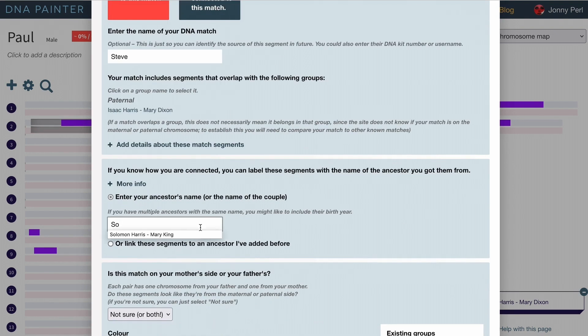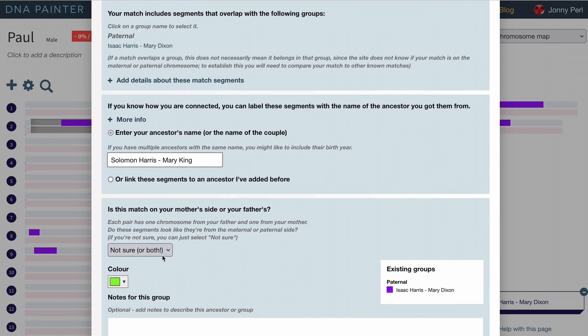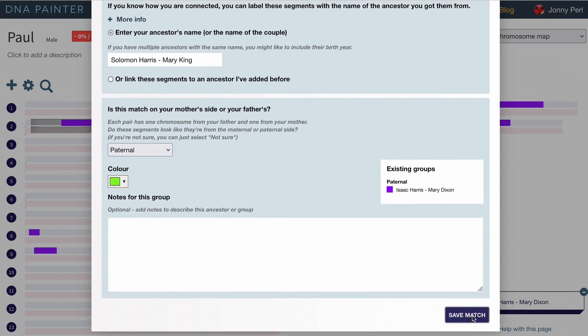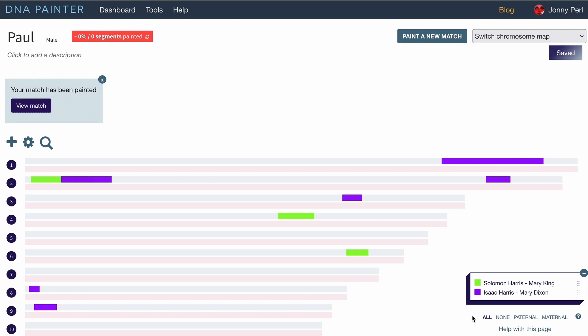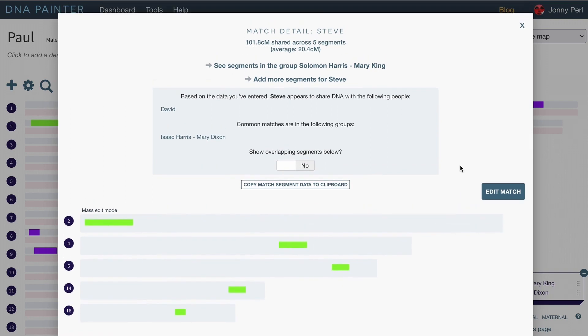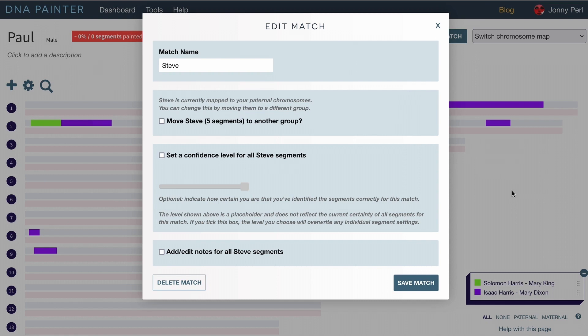And if I enter my ancestor's name here and we say this again on the paternal chromosomes, here we have those segments. So if I click view match now, now if I've forgotten to add any detail as I have in this case I can click edit match and I can add notes in.